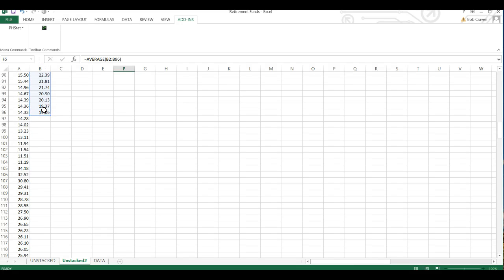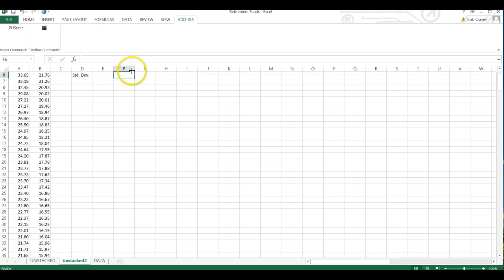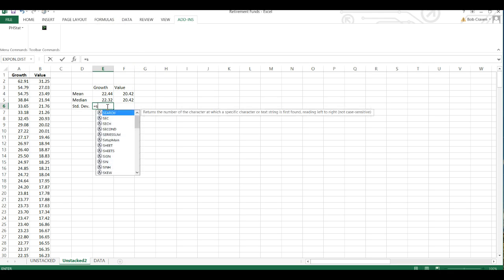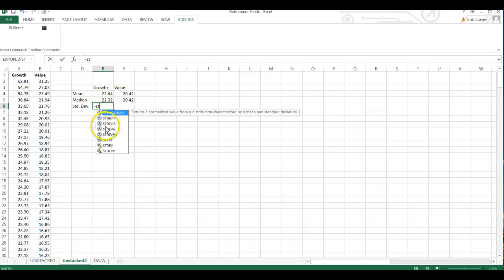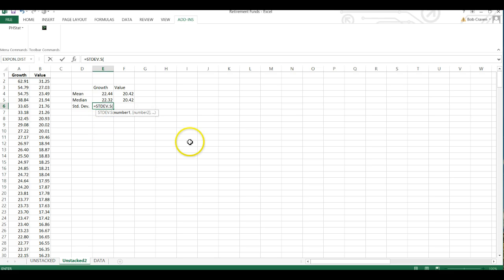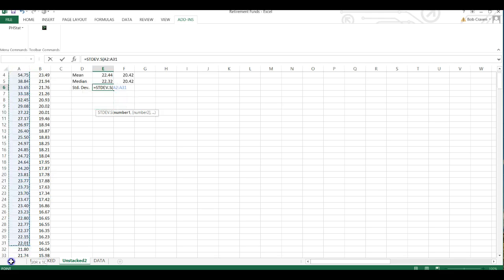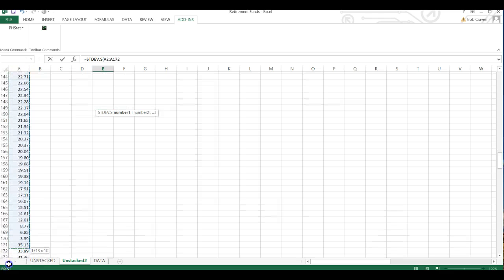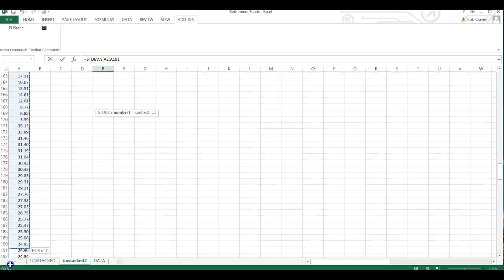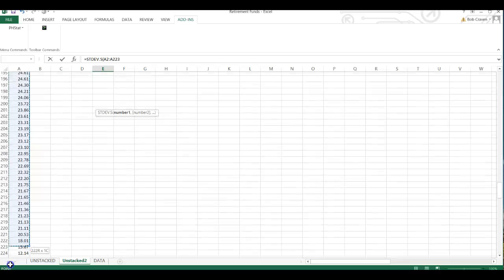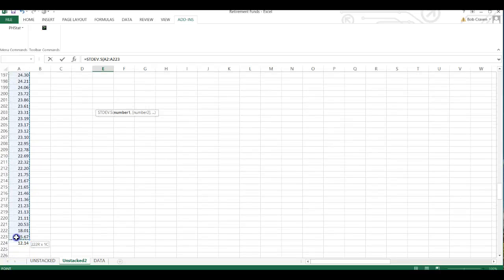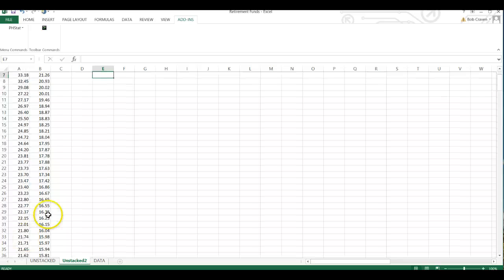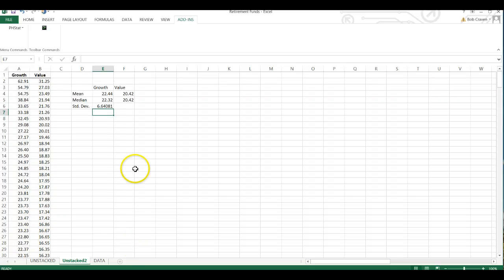Alright, parenthesis and enter. And then for the standard deviation, equal st, start typing and since we have a sample, we want to double-click on stdev.s and then highlight our values for the growth fund. Write parenthesis and enter and then repeat the process for the value fund.